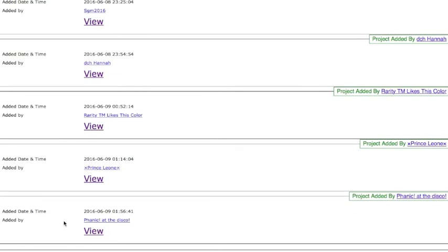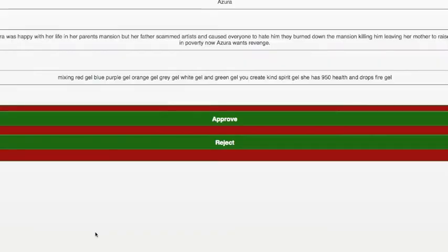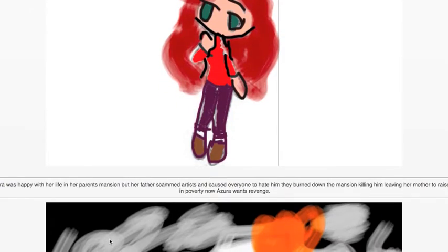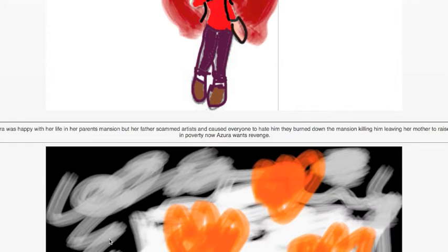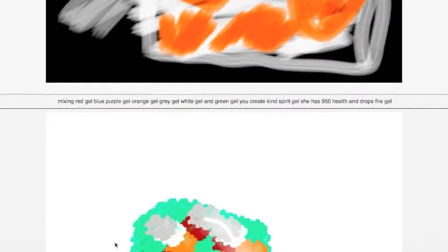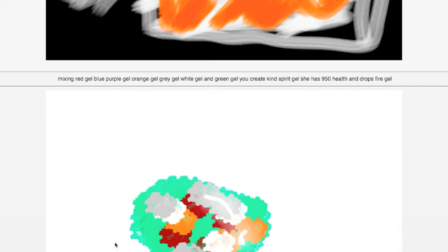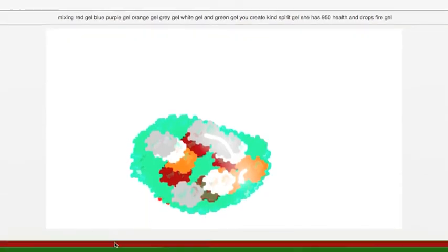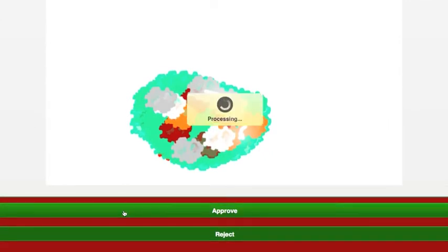This one was a request by someone on the YouTube channel from Fannik at the Disco. The boss is called Azura. Azura was happy with her life in her parents' mansion, but her father scammed artists and caused everyone to hate him. They burned down the mansion, killing him, leaving her mother to raise her in poverty. Now Azura wants revenge. Mixing red, blue, purple, orange, gray, white, and green gel, you create kind spirit gel. She has 950 health and drops fire gel. It seems kind of interesting, so I'm going to go ahead and approve it.